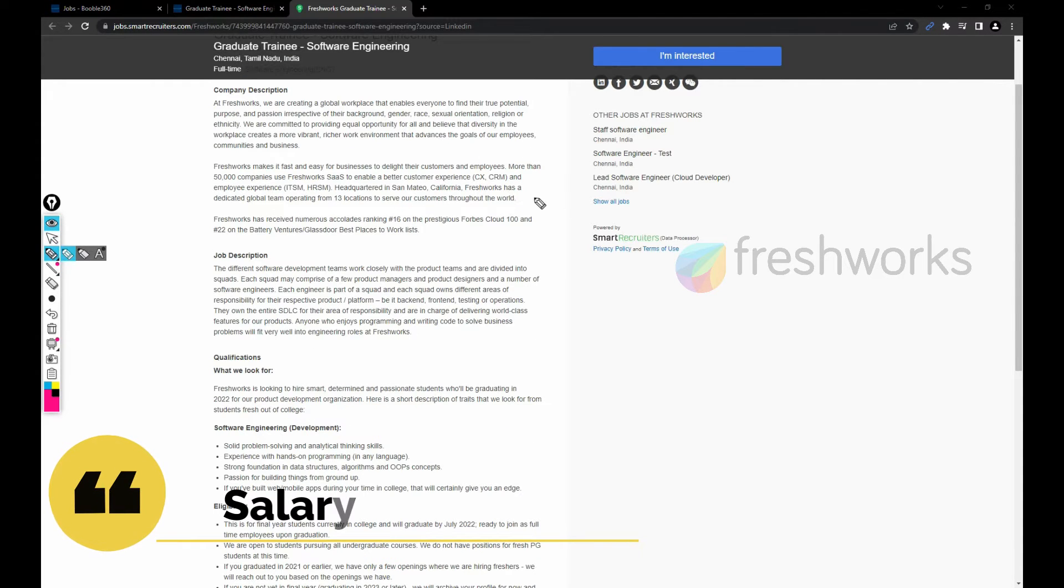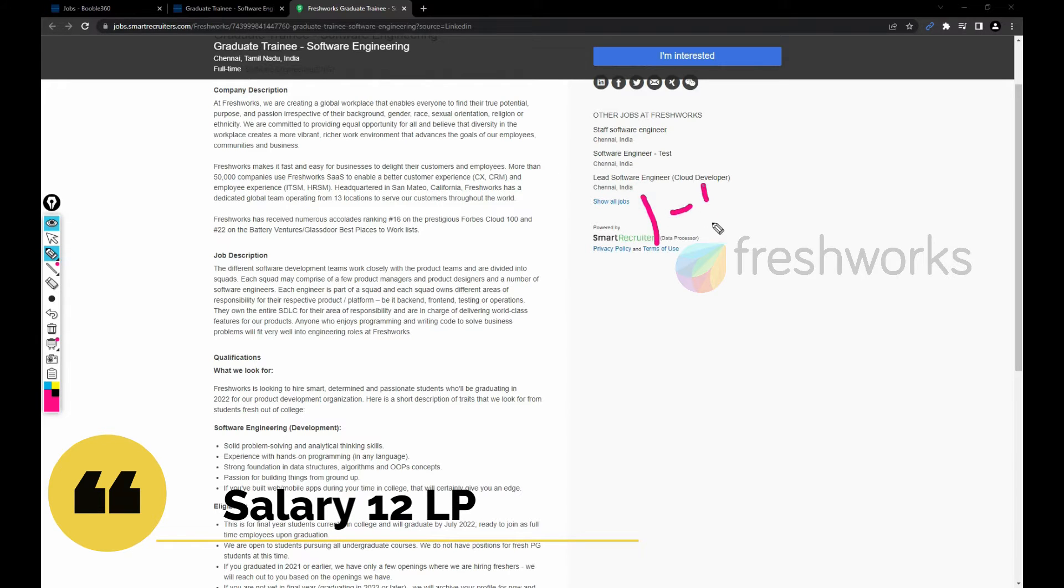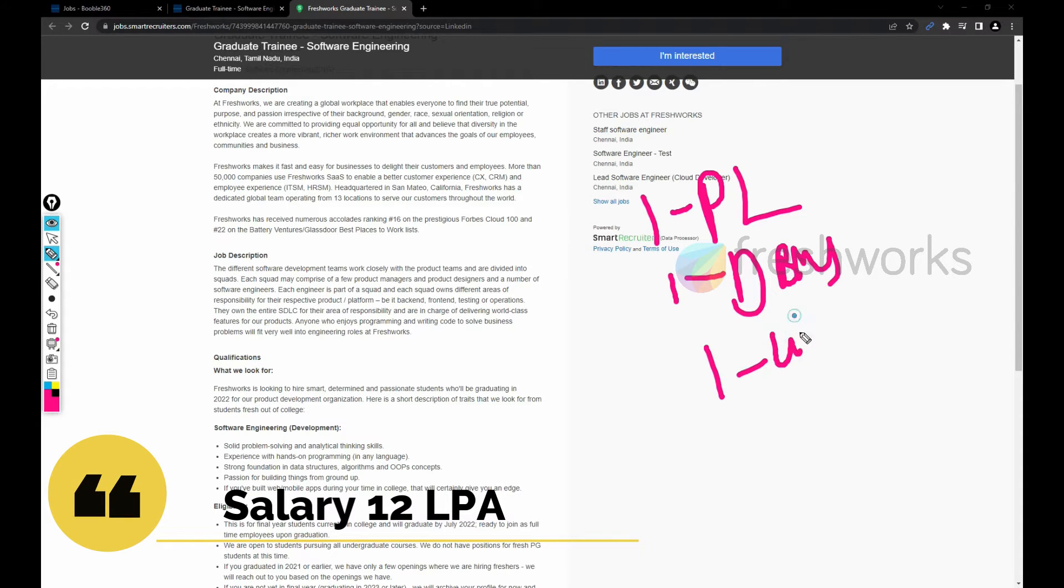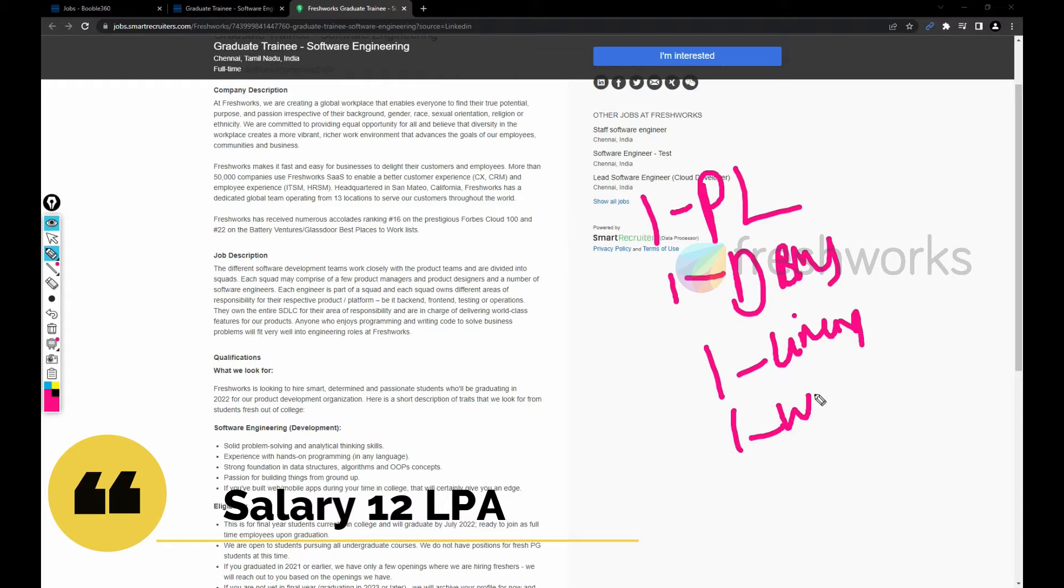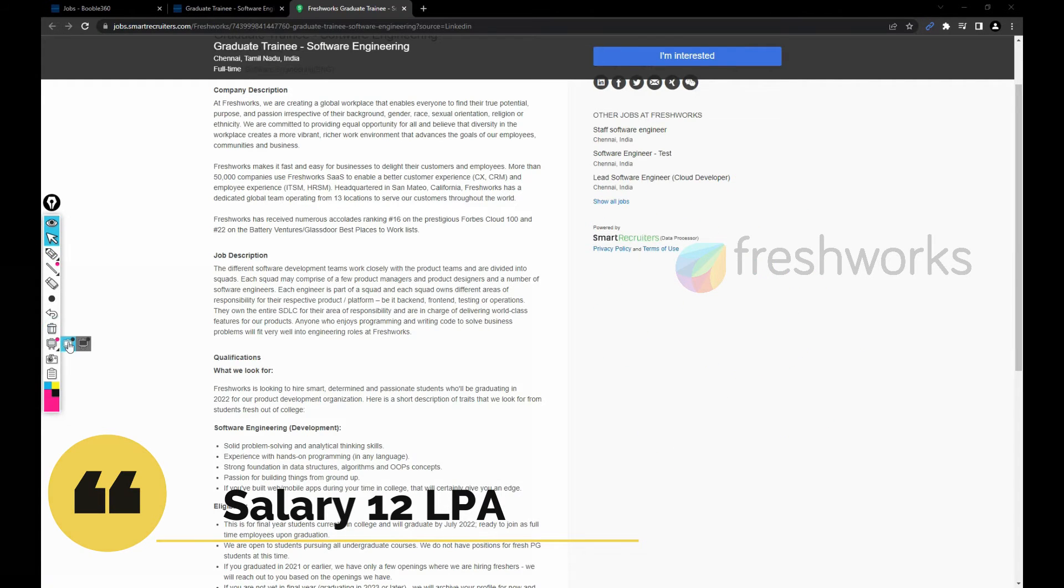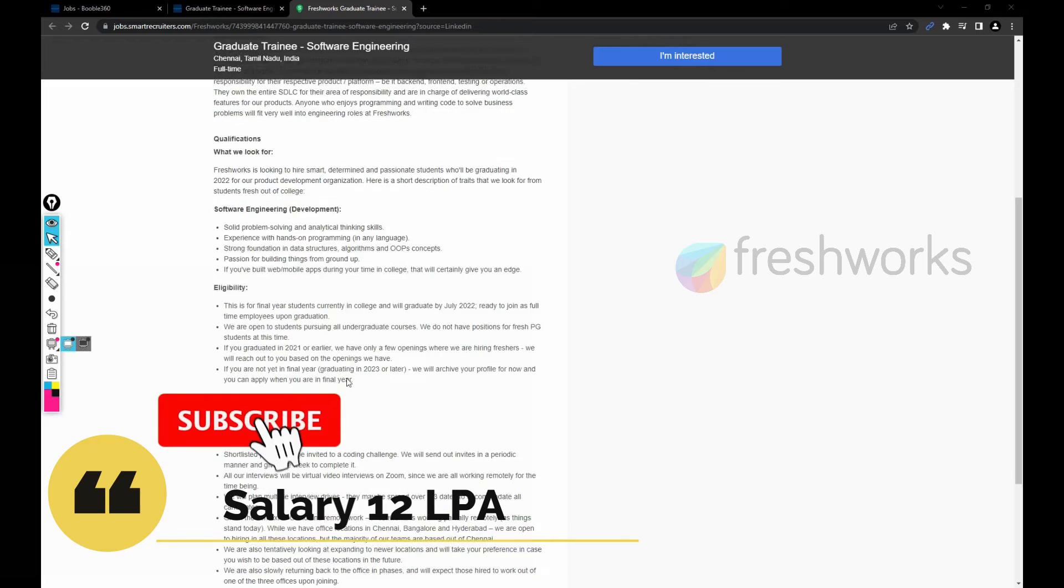If you remember, I'm telling one thing frequently: as a fresher you need to have knowledge on one programming language, one DBMS, one OS like Linux, and one web designing. If you have these four things, you can get a great job. I would say you will get an opportunity to get a good job in your early age.